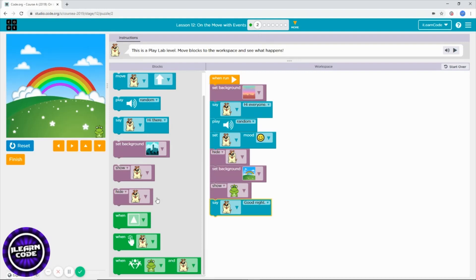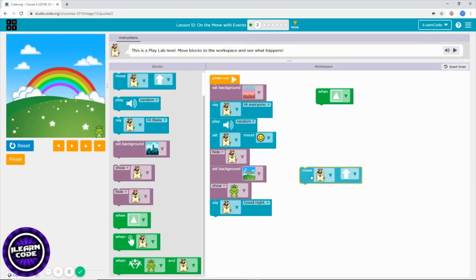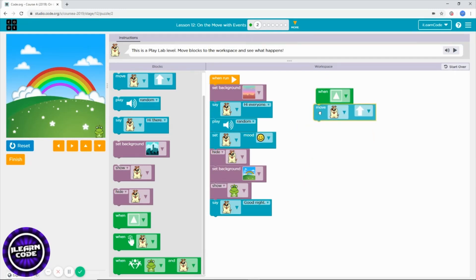What you can do is use this block: when I press the up arrow key, I want to move my second character up. But you need to make sure you choose the second character, not the first one — the first character is already gone.